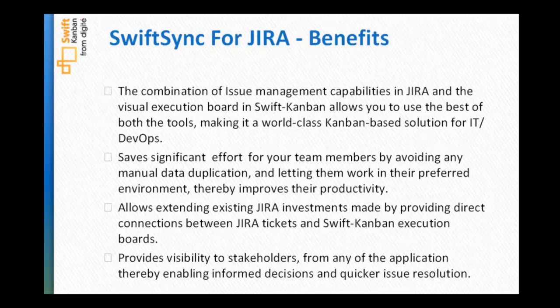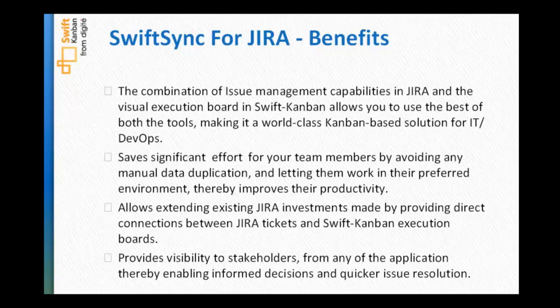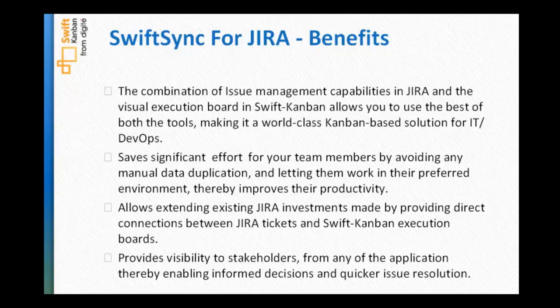Let's summarize some of the key benefits of using SwiftSync for Jira. SwiftSync increases the productivity level of project teams drastically by allowing to work in the active environment. These tools combined together gives a world class Kanban based solution to IT DevOps organization for issue and ticket management, extending visibility and investments in these applications.